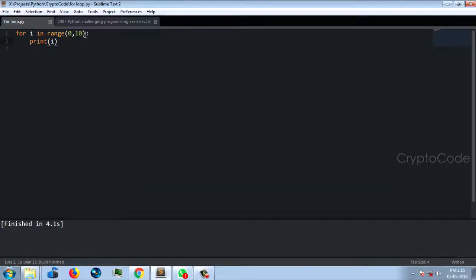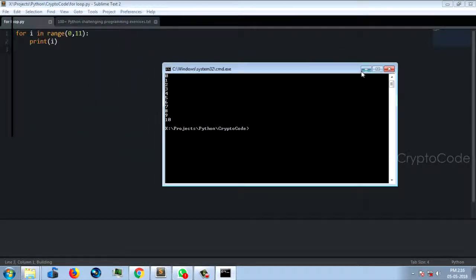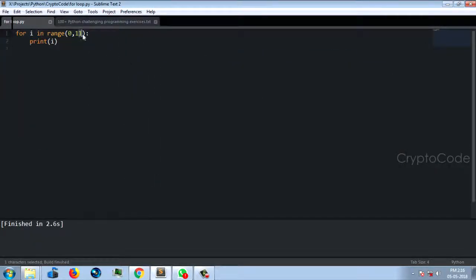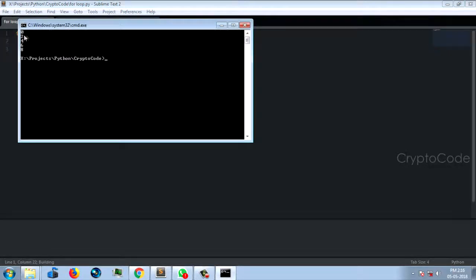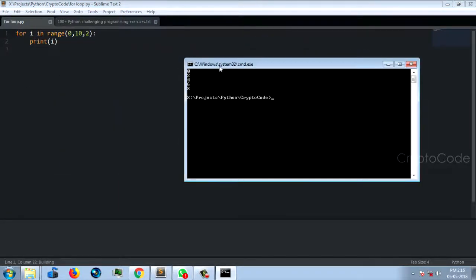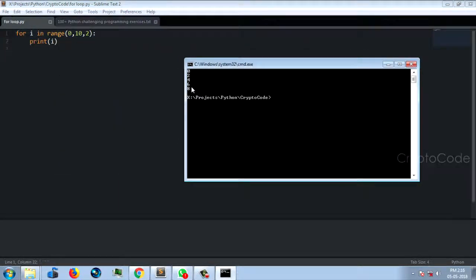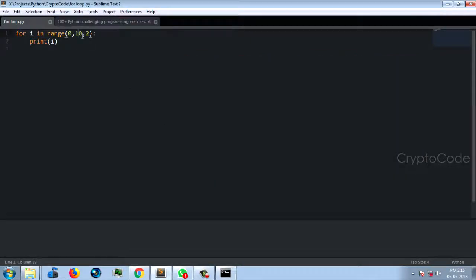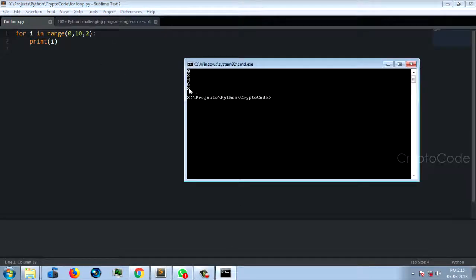Now you can add a step value. If you want to add a step of 2, you can add a comma and add 2. Now run: 0, 2, 4, 6, 8. That's because 0 plus 2 is 2, then 4, then 6, then 8. And 8 plus 2 is 10, which reaches the range limit of 10, so it stops at 8.